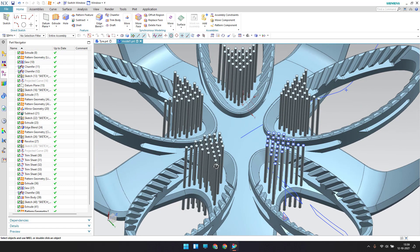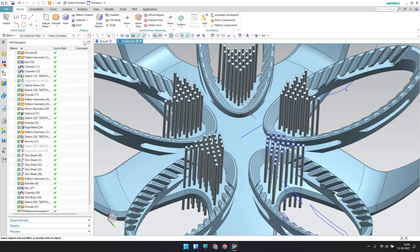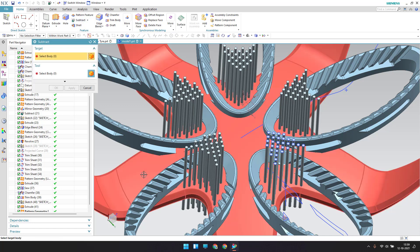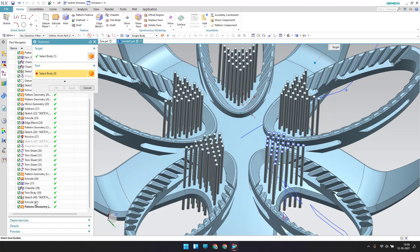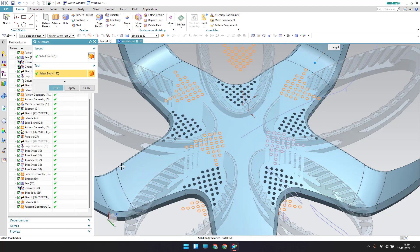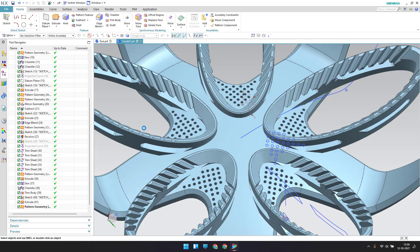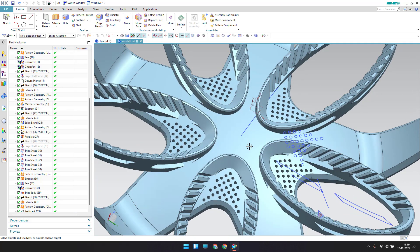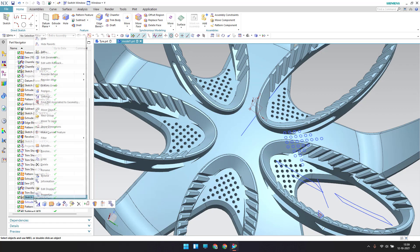Now I'll subtract: go to subtract and subtract from this body to these two bodies, click OK. You can see on all sides we got this result.